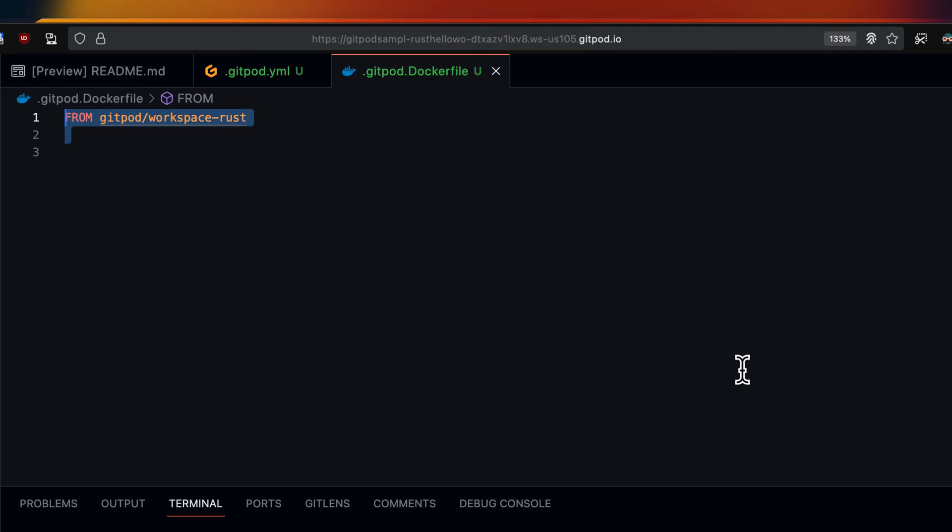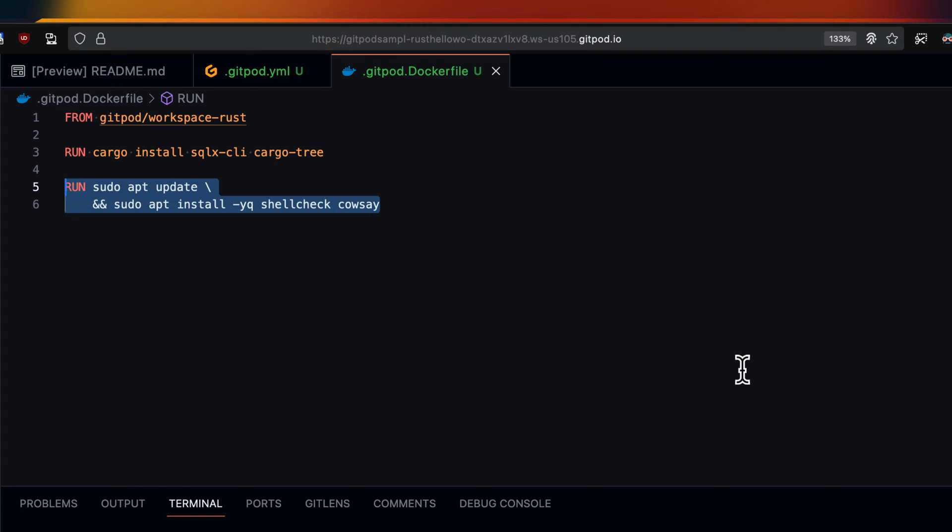Now I'll extend the image by installing some Rust packages or tools. Similarly we can also install things from other package managers such as apt just to give you an idea.